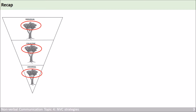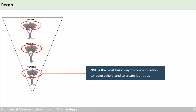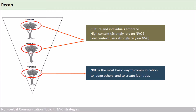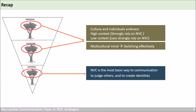Here is a quick recap. In Topic 1 this week, we understand why universally all human beings need nonverbal communication, because it is the most basic way to communicate, to judge others, and to create identities. With Topic 2, we know while everybody needs nonverbal communication, cultures and individuals who embrace high context may rely more on nonverbal cues, and those who embrace low context may rely less. To work effectively in an international context, you can develop a multicultural mind, so as to switch between these strategies effectively.